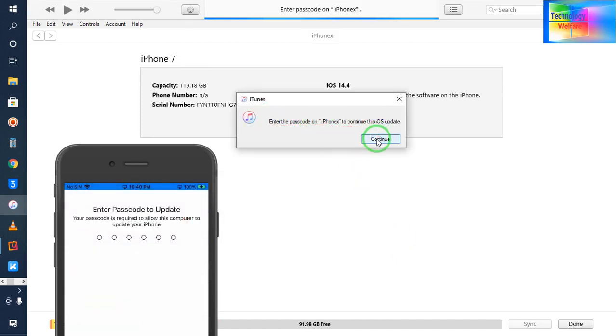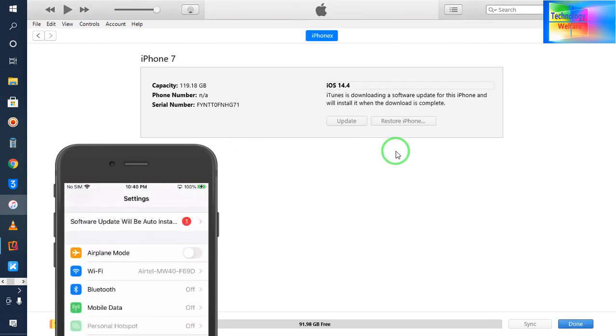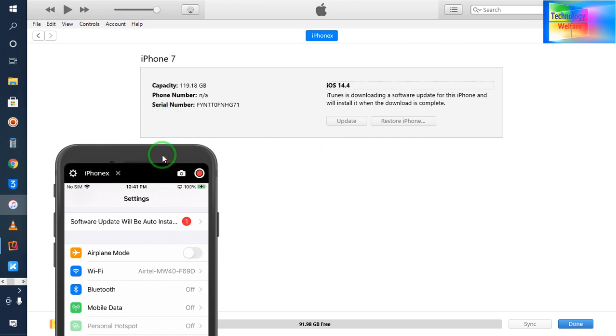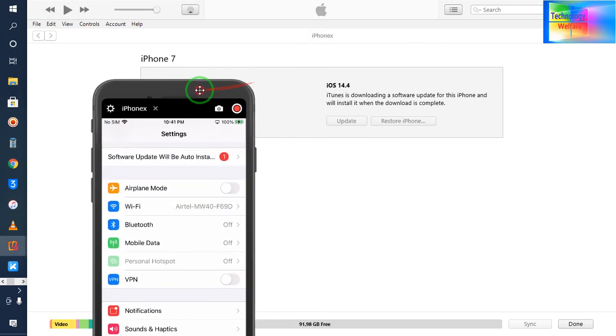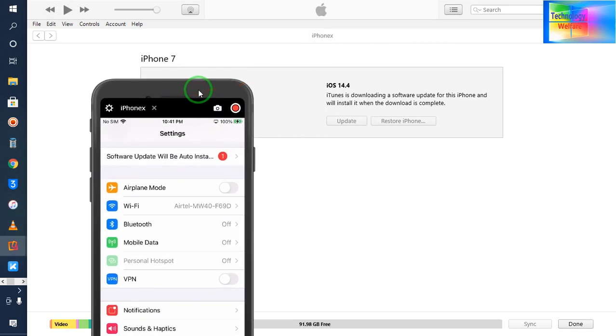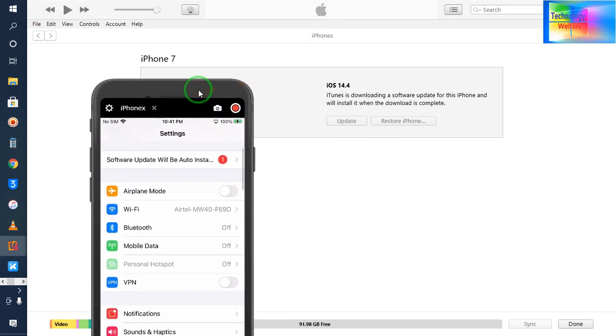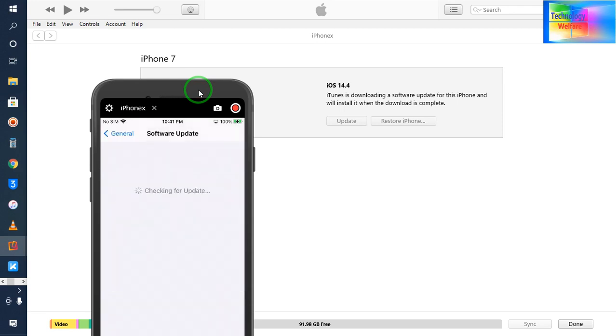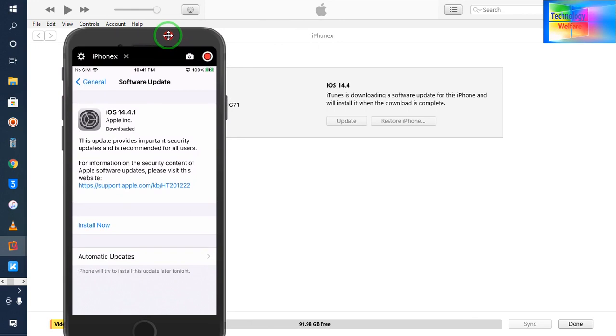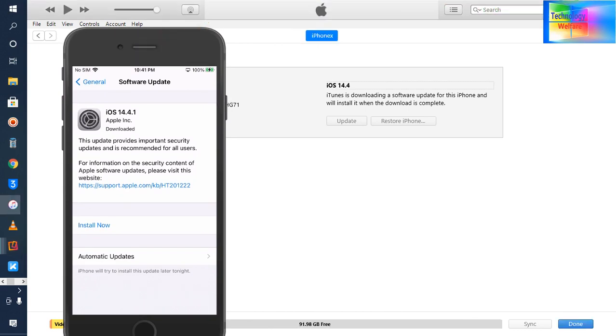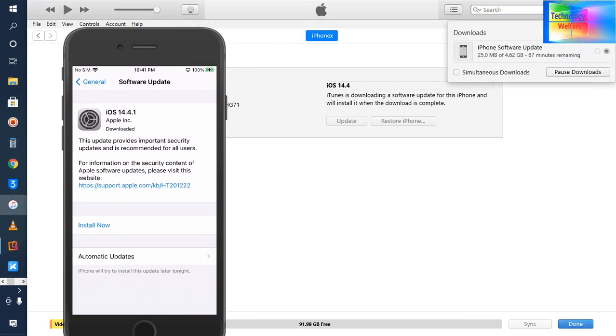Fine, I did. Now see, it has started to download and it will give you rapid speed for update using iTunes.